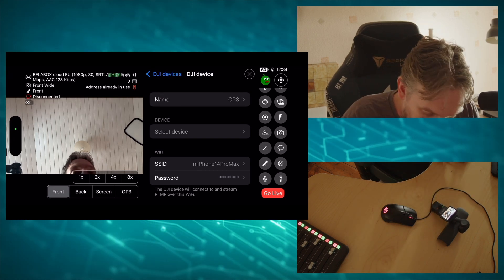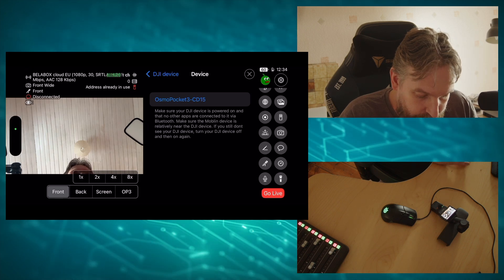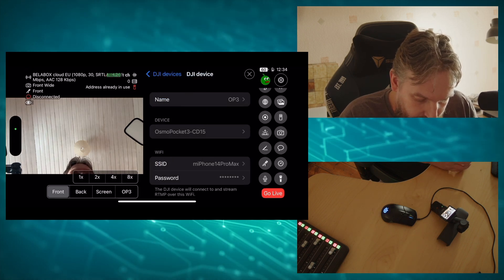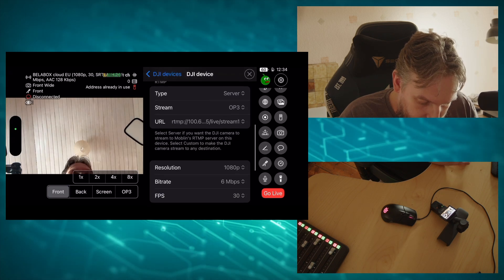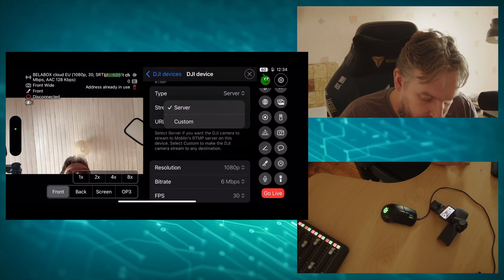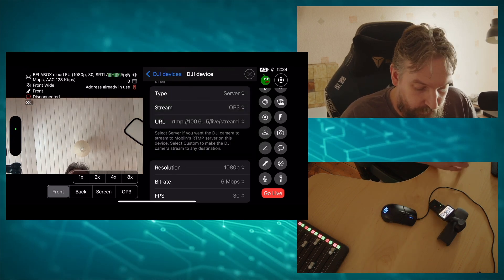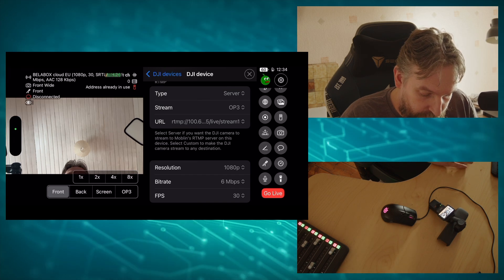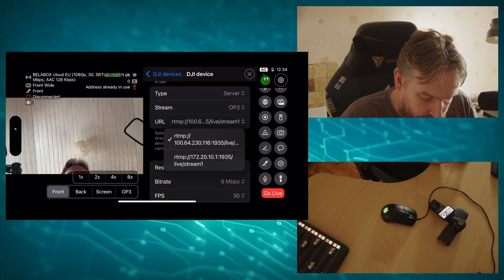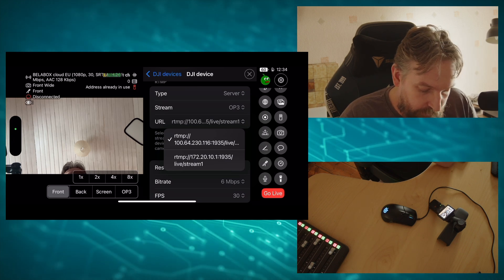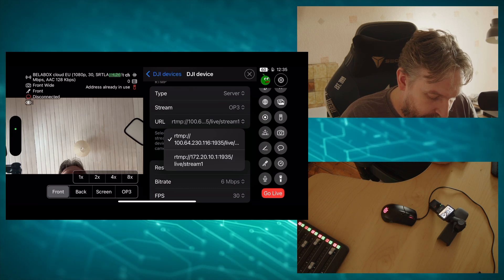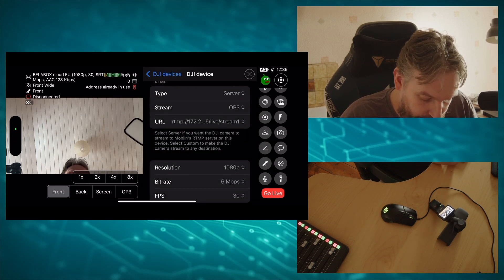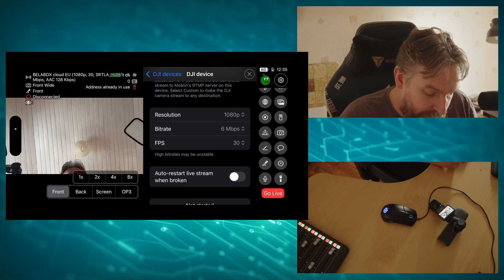Select device, and there's my Pocket 3. We connect to that, then we go down here. We select the type server. You could go custom if you wanted to send the RTMP stream to somewhere else, but we want to send it to here. Stream is OP3, that's correct. And then we need to select in here the 100, that's my cellular network. The 172 IP is my personal hotspot, so that's the one we want.